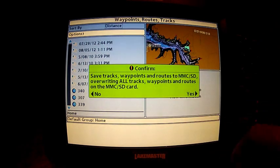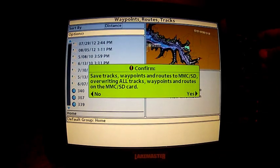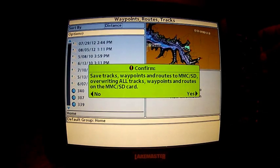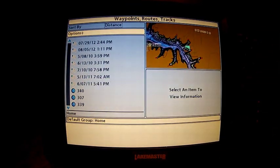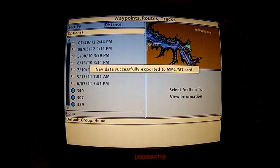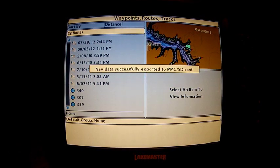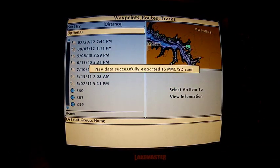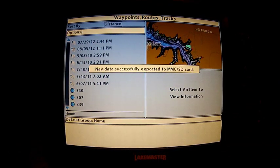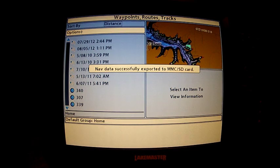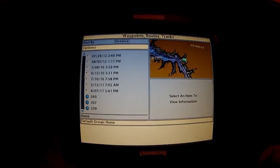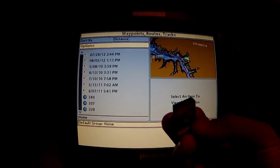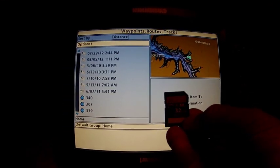It's going to ask you if you want to save it. You hit your four-way cursor to the right to save it and all your data is now saved to the SD card.